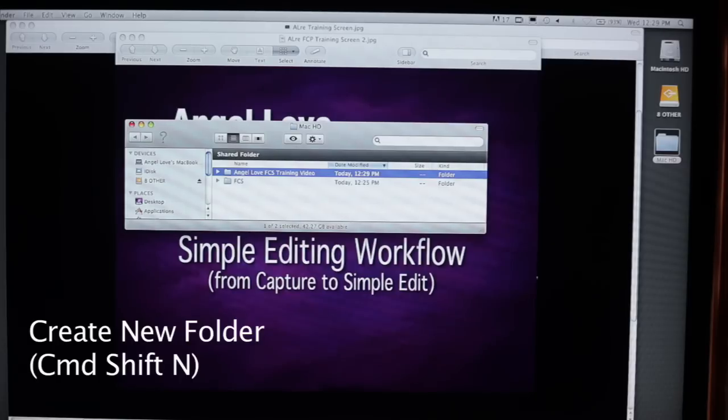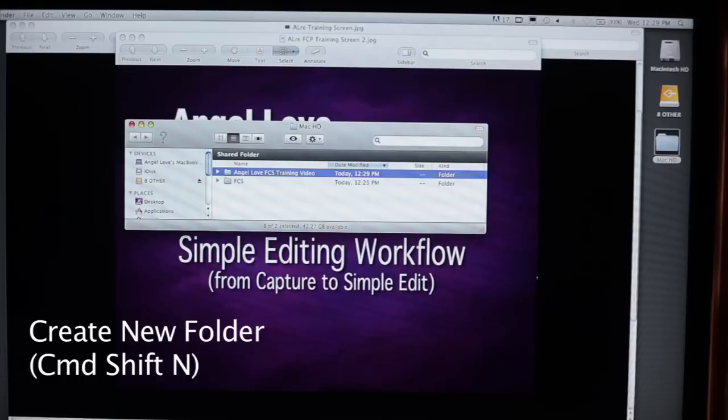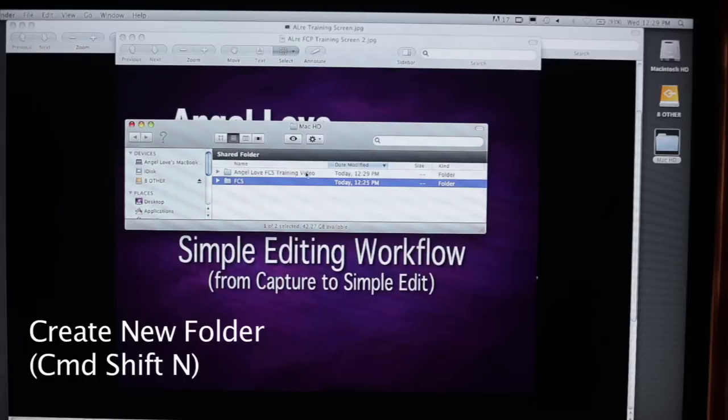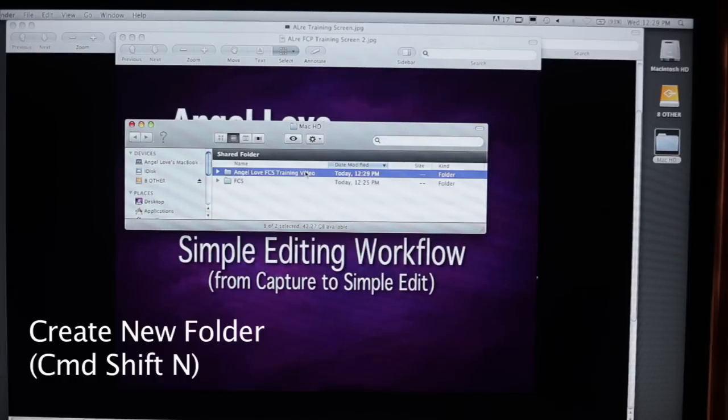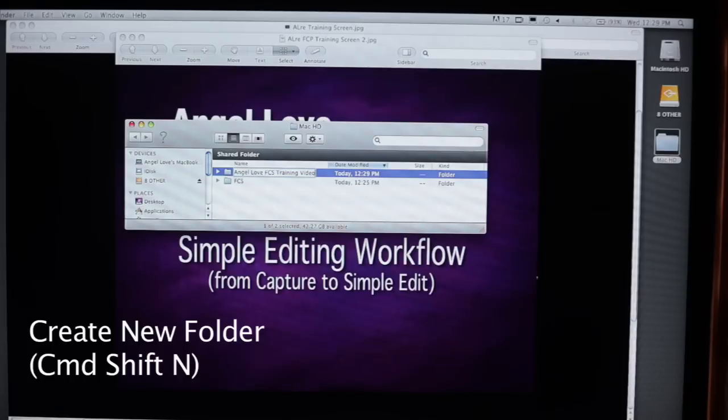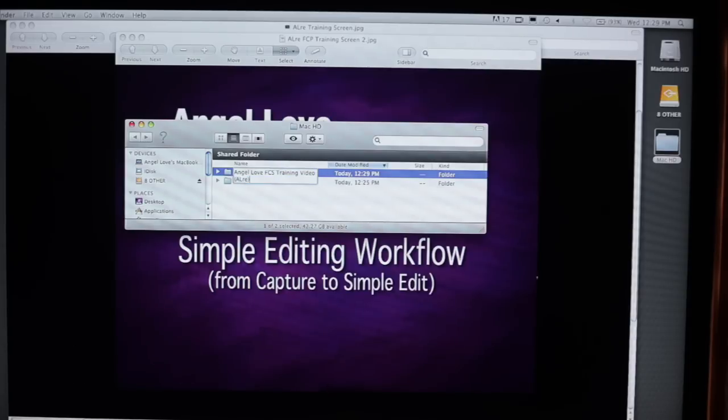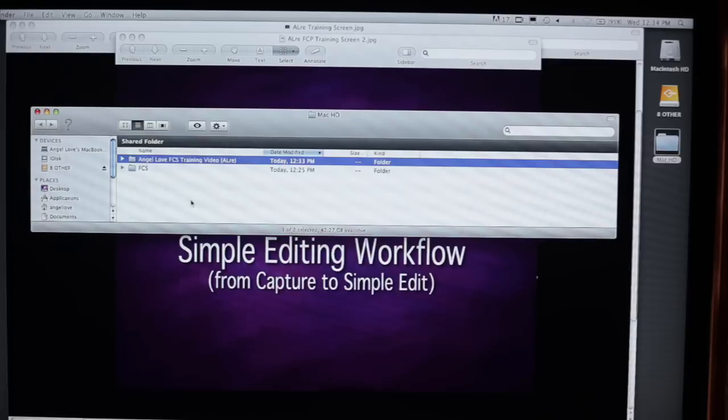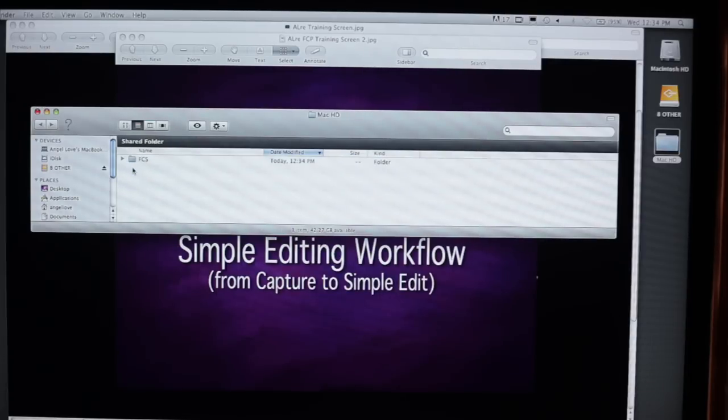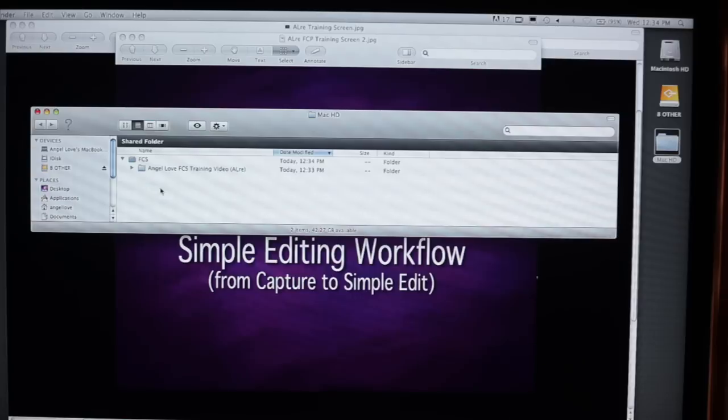Now we're going to create another folder called Angel of, FCS, Training Video, and we're going to put ALRE at the end. That's our naming convention that we use to be able to globally find all assets related to that company. Then we're going to take the folder we just created and drag and drop it right into the FCS master folder.